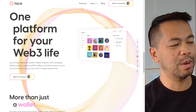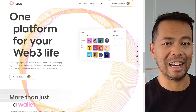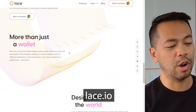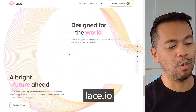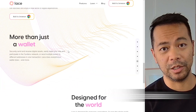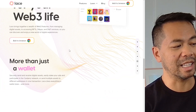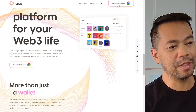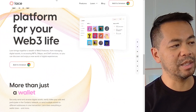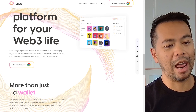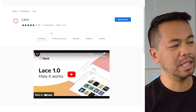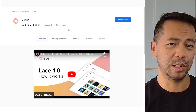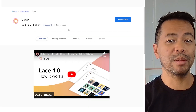This here is the Lace website. You can get to it at lace.io. It will give you a good overview of the wallet and what you should be expecting. But to get it installed, click on the add browser button in the top right hand corner, and this will take you to the Chrome extension store.